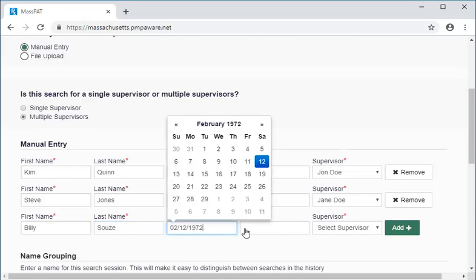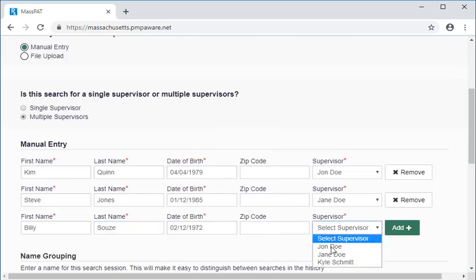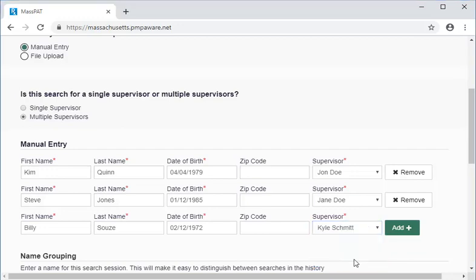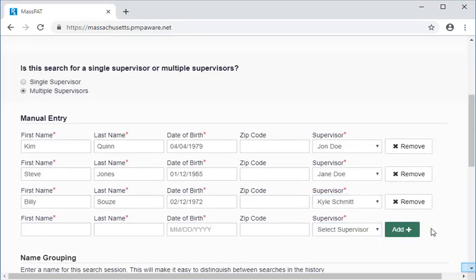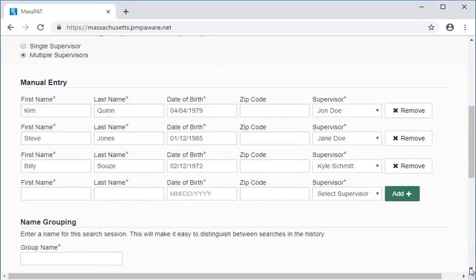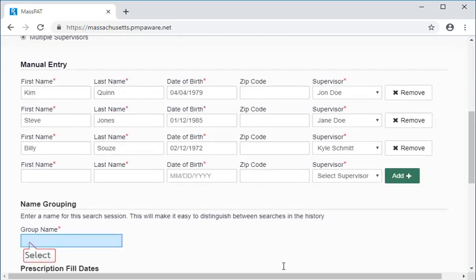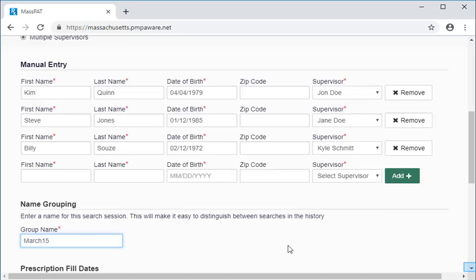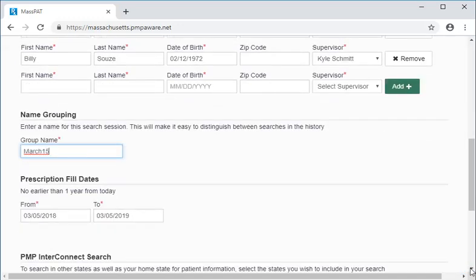Let's complete the required fields in the next two sections of the form. First, we'll give this grouping of patients a unique name so we can find it later in the bulk patient history list. Next, notice that the range for prescription fill dates defaults to one year from the current date. For our demonstration, we'll leave this as is.